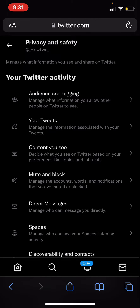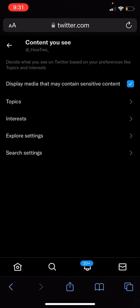From here, click on Content You See. As you can see where it says 'display media that may contain sensitive content' — this is already ticked because I do see sensitive content — but if it's not ticked for you, just tick it and then you should be able to see sensitive content.